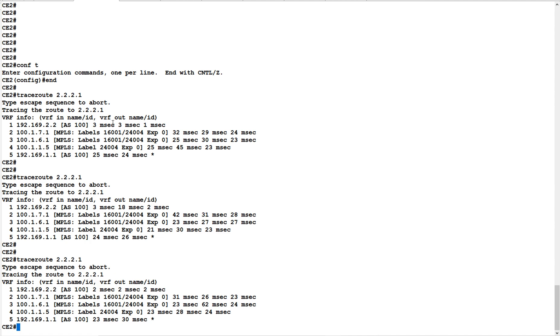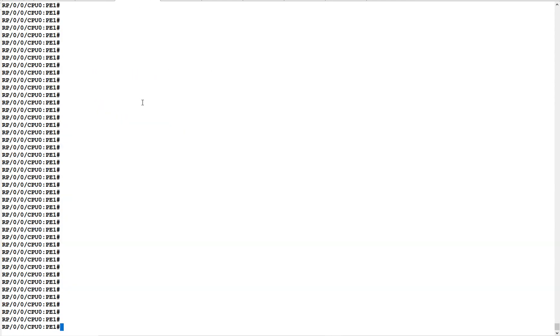We advertised the route from C1 to C2 via BGP. Now what we will do is go to P1 and configure the extended community attribute color. Remember, we use color as one of the attributes in the segment routing traffic engineering policy configuration, and we will advertise that attribute in BGP to steer VPN v4 routes via the SR-TE policy.